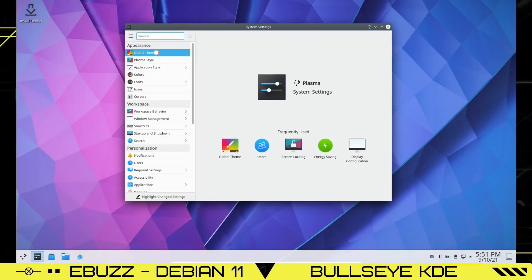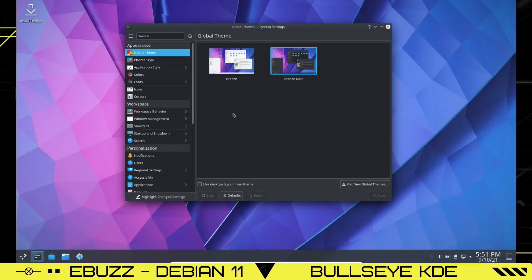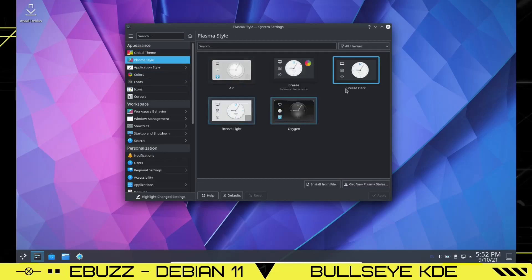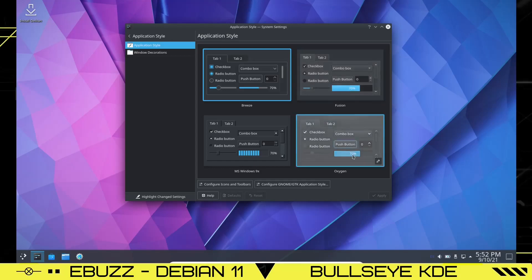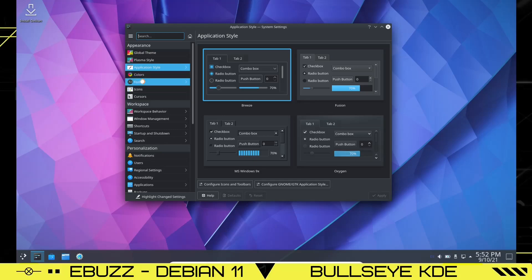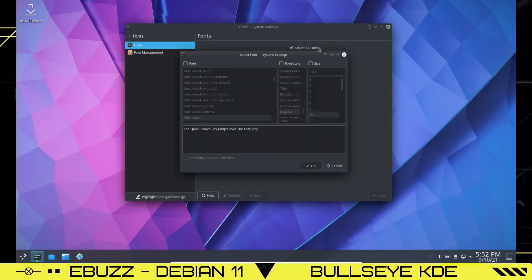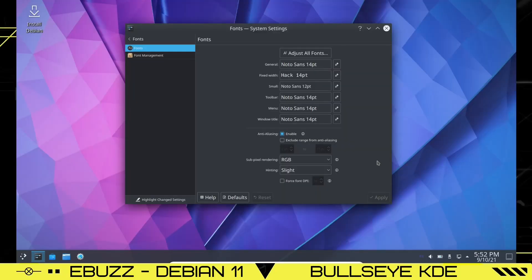Now let's go to System Settings. Just like typical KDE, you can change the global theme — right now we're running Breeze. I'll switch it to Breeze Dark and apply, which makes everything dark. If you don't like either theme, you can click Get New Global Themes to find something more suited to you. Under Plasma Style and Application Style you can change window appearance, slider sizes, and color schemes. Under Fonts, I like to bump the size from 10 up to 14, click OK and Apply, so the font is bigger and easier for me to read.